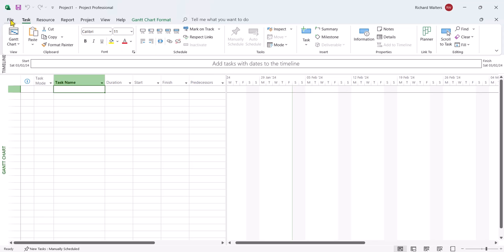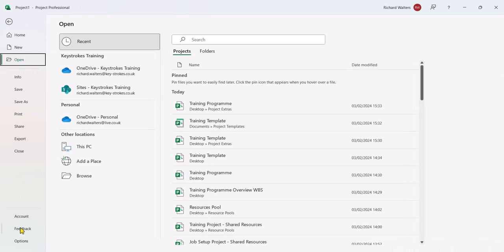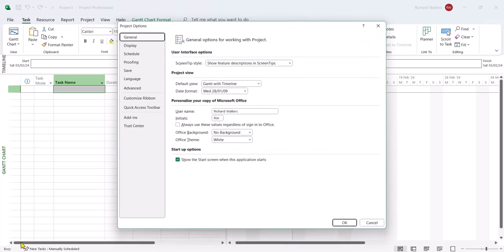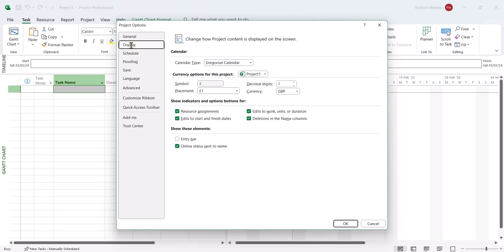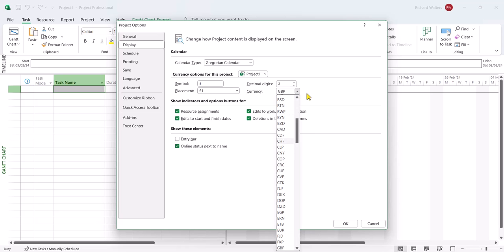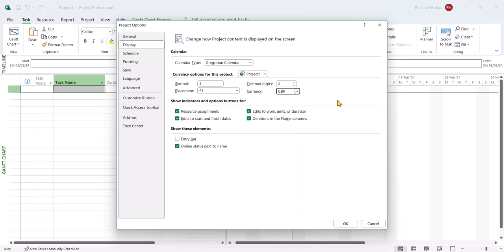So I'm going to go to the File tab, Options, and there's different ones we could look at. One of the ones might be Display. If you wanted to change the currency from Pounds in this example, we could change the currency using the little drop-down and then you'll get the new symbol for whatever currency you choose.